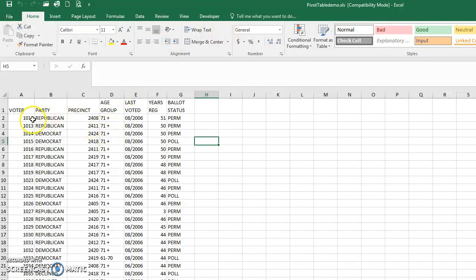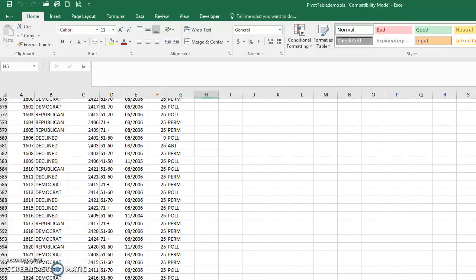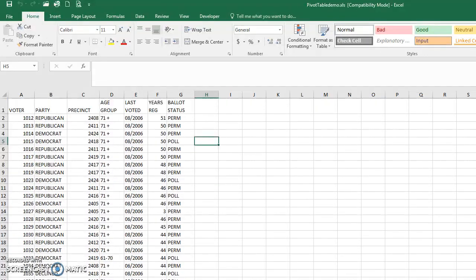So this is our base data. You can see we have our voter, whether they're Republican or Democrat, the precinct, and then the age group. If I scroll down you can see different age groups, different dates last voted, years registered, and so on.